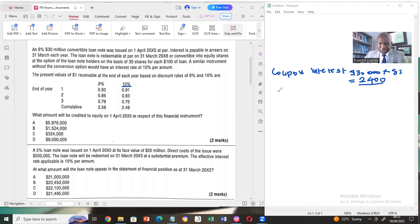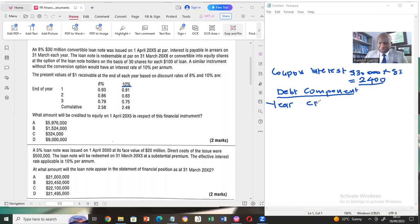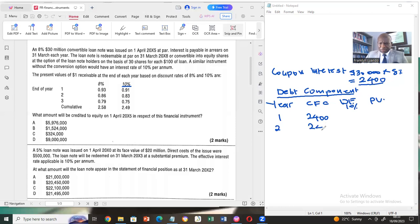We can now determine the debt component. We have a table with: the year, the cash flows, the discount factor at the effective interest rate of 10%, and the present value. Year one cash flow is 2,400. Year two cash flow is also 2,400 — it's constant. In year three, which is the final year, we have two components: the coupon interest of 2,400 plus the principal of 30,000, giving 32,400.